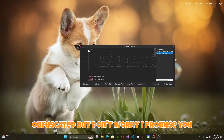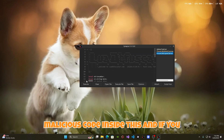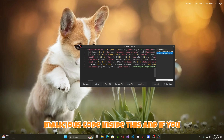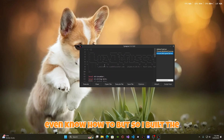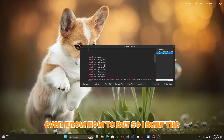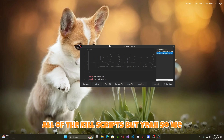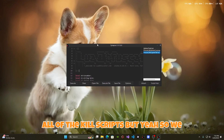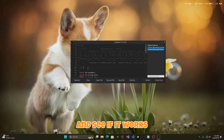So it is obfuscated, but don't worry — I promise I have not hidden any malicious code inside this. And if you want me to be completely honest, I don't even know how to. I built this script, and credits to prizlife for all of the kill scripts. We can go ahead and run this in Prison Life and see if it works.